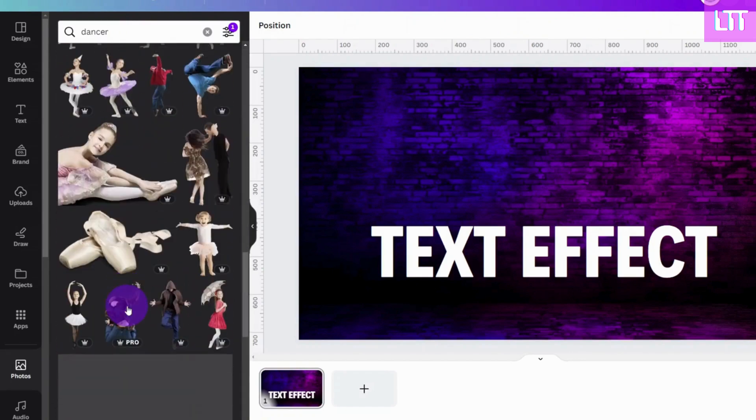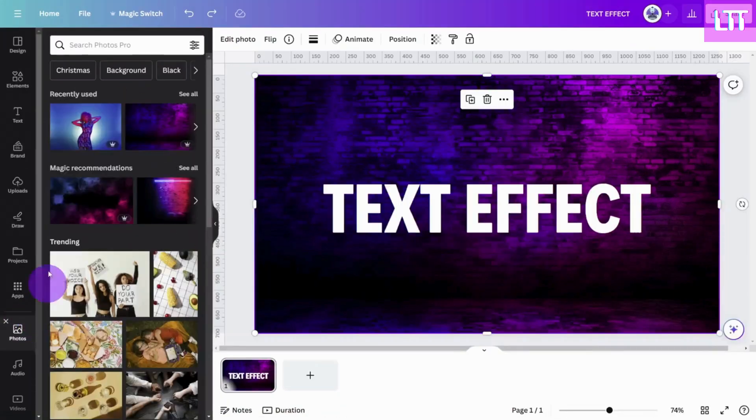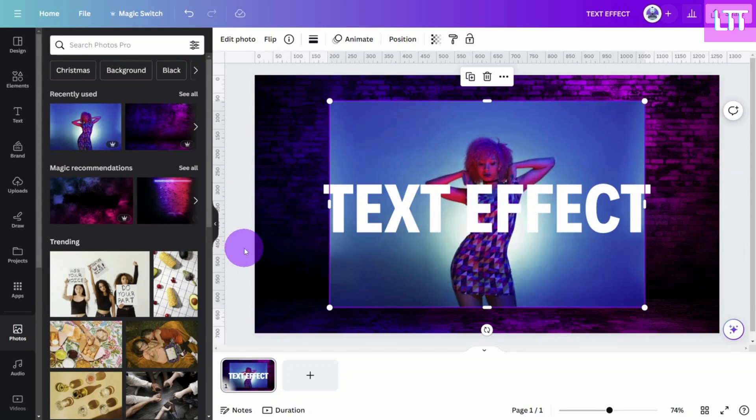Or you can use the pro featured background removal tool. Let's give that a try.